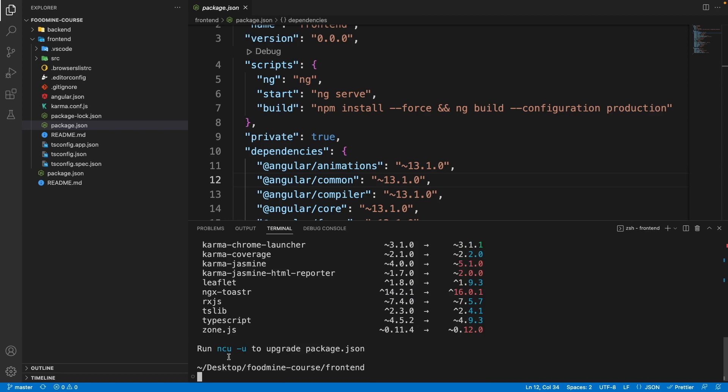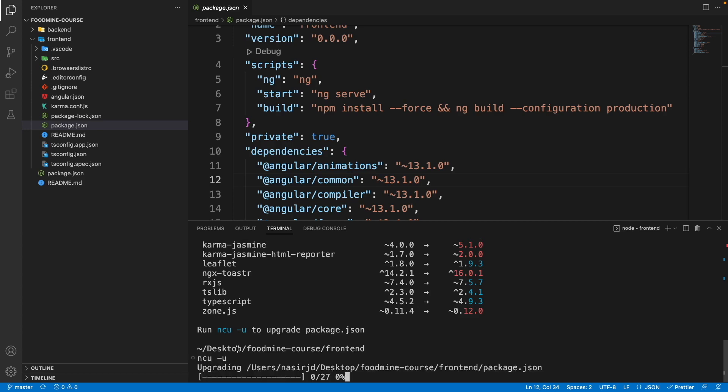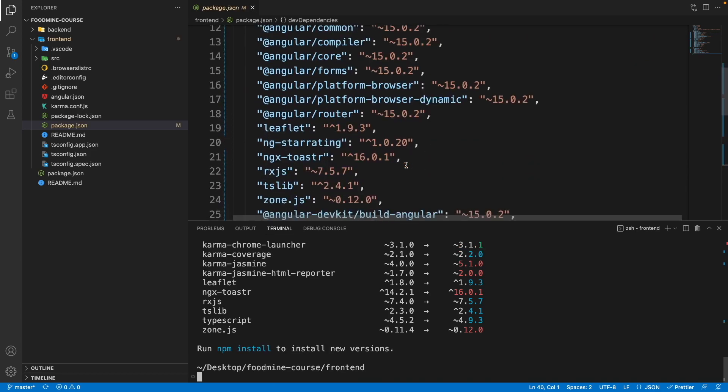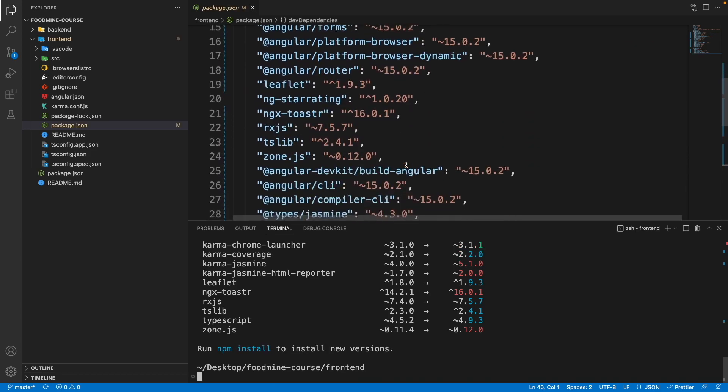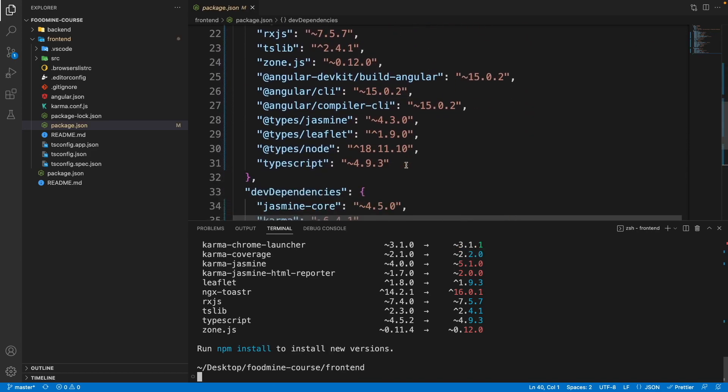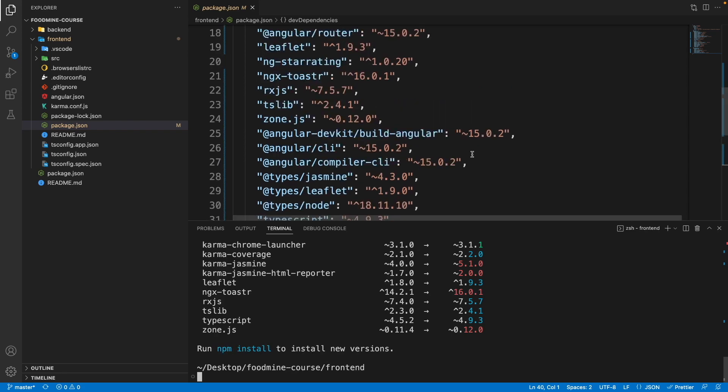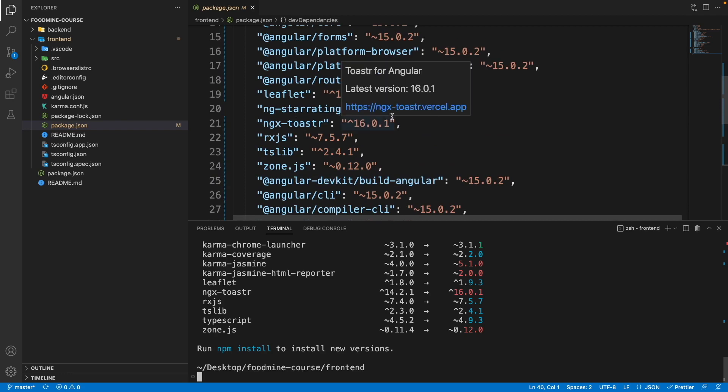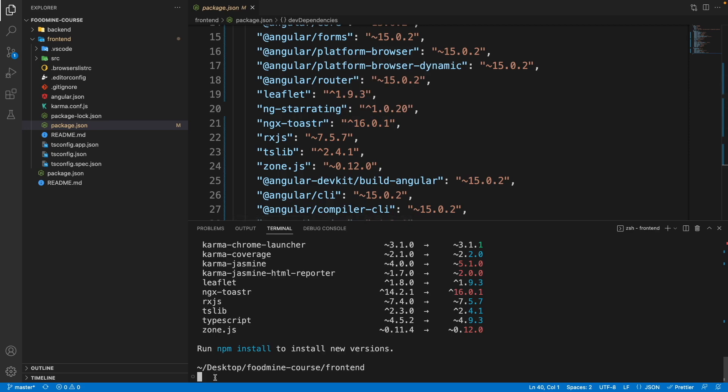Now that we know we have new updates for our packages, write ncu -u to upgrade our packages. This time, instead of showing us a log, it will automatically upgrade the package.json. As you can see, all the packages are upgraded and it suggests us to use npm install. But since we have ng-star-rating that is not completely compatible with newer versions of Angular, we need to install them by force. Write npm install --force then press enter.